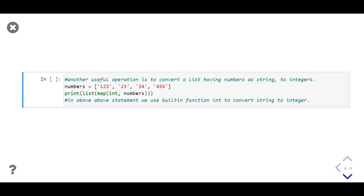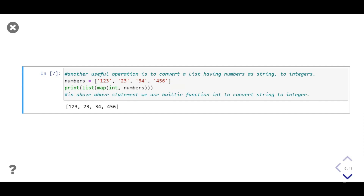In this example we'll convert the data types of elements in list `numbers` from strings to integers. We use the `int` function to convert a string to an integer. We pass `int` and the list into `map`, then pass the returned object into `list` and print it. Notice that in the `map` function we don't use parentheses — we just pass the function name; we don't call the function. In the output, the single quotes around the digits are absent, confirming the elements now have data type integer.